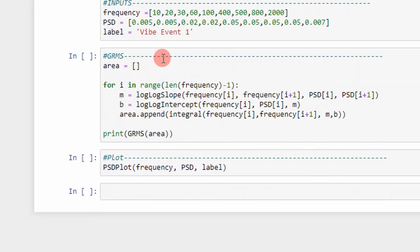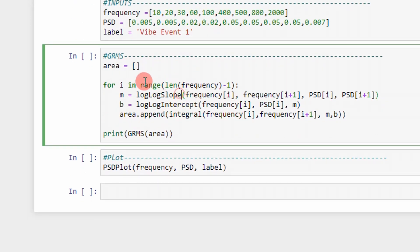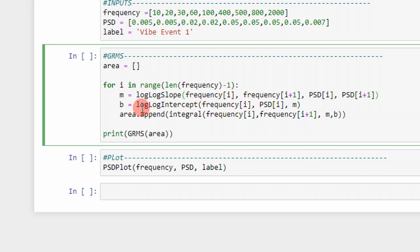And then, once I have those breakpoints, then I loop through each line segment, and I calculate the area of it. So here I go, determine the slope, the intercept, and then I calculate the integral.